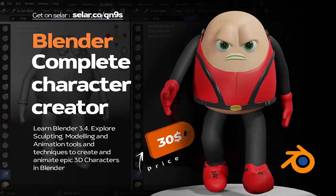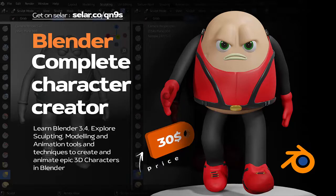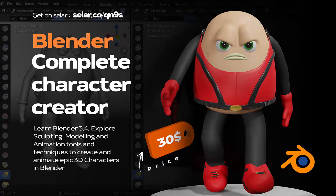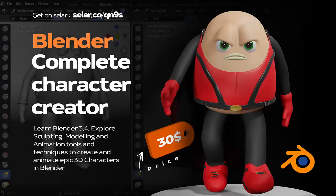You could head there, check the link in the description and then get your own and become a better Blender sculptor, a better 3D sculptor. Thanks for watching once again. Don't forget to subscribe and hit the bell notification button to get awesome tutorials from me. See you guys on the next tutorial.